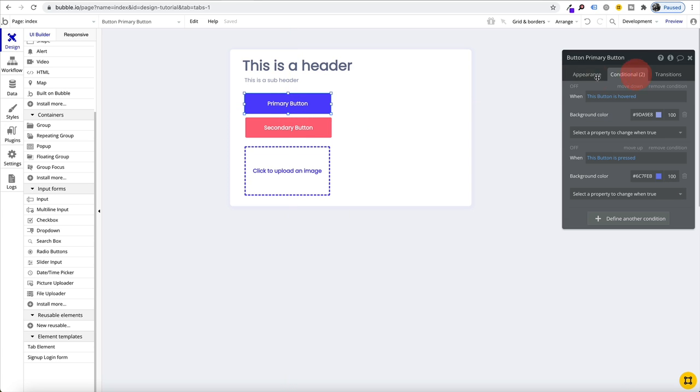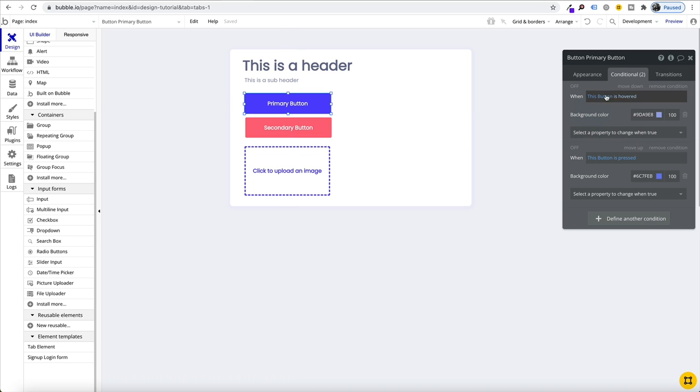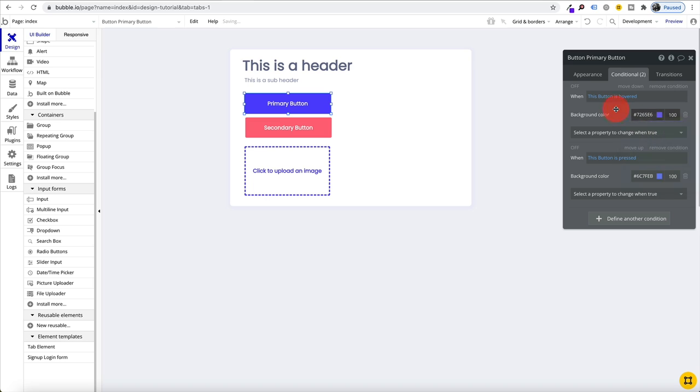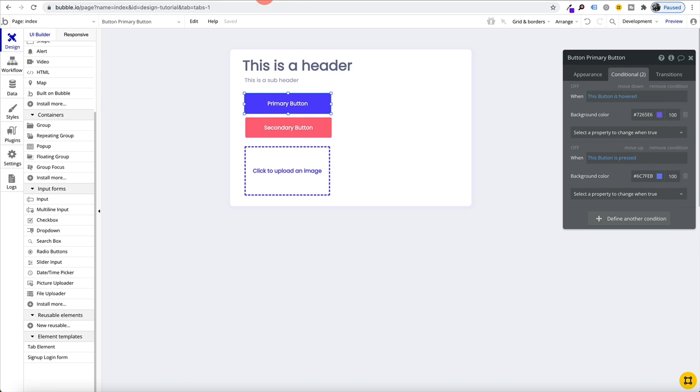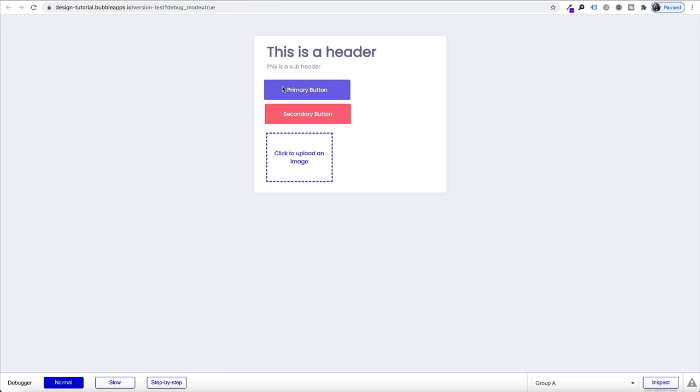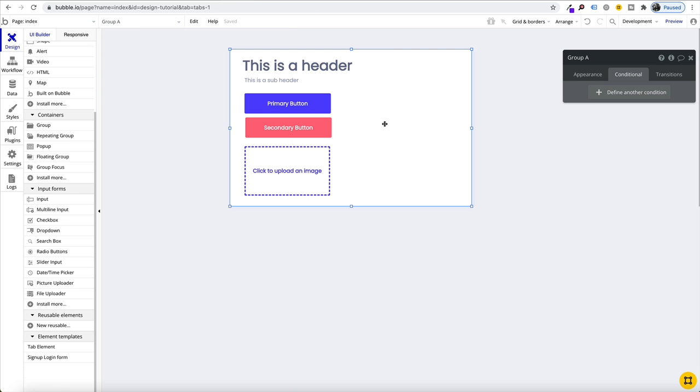The next thing you want to make sure you do is style out your hovered and pressed elements. When this button is hovered, we might just reduce that purple just to give the user the indication that they're going to click on this button. We can see that looks pretty nice.